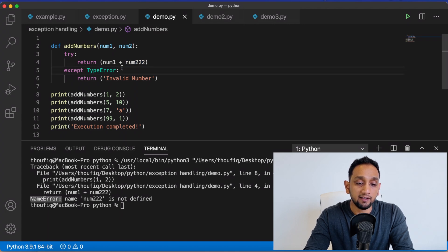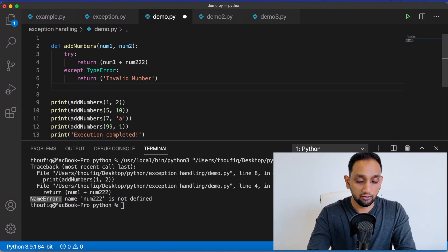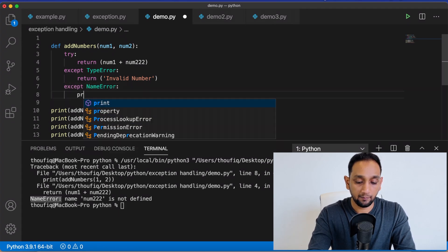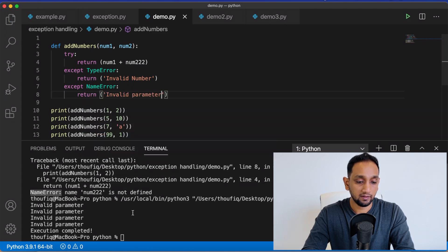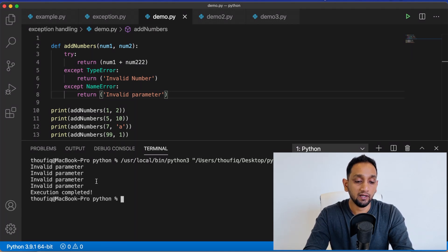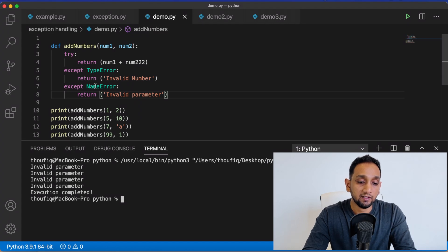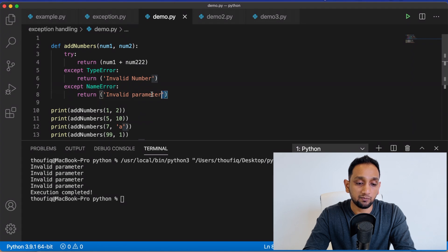To handle this, I can explicitly handle NameError. I add another except block for NameError and return a message. When I execute this program — let me clear this — you can see it's printing 'invalid parameters'. So it's not throwing an error. It sees there is an exception block written to handle NameError, and inside that block I'm returning 'invalid parameter', which is what gets printed.